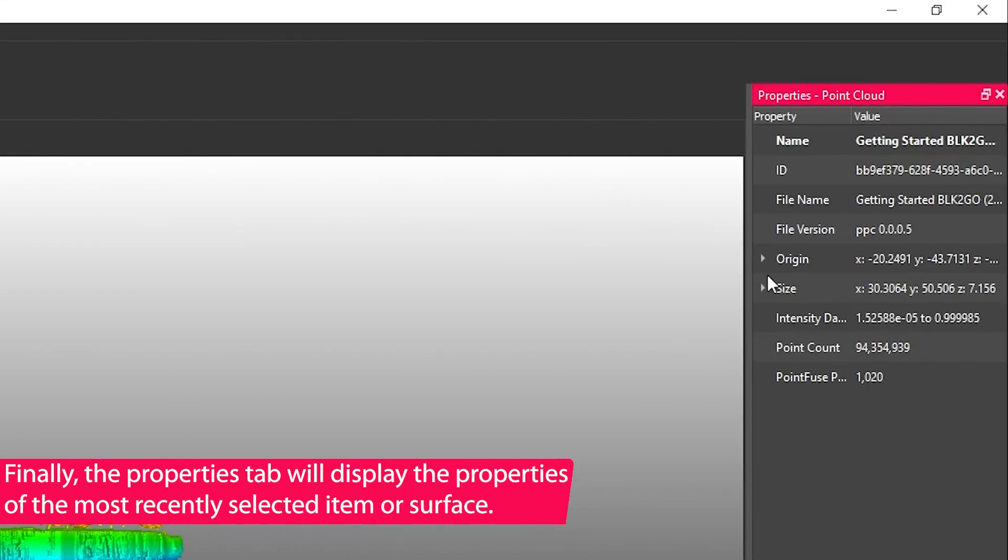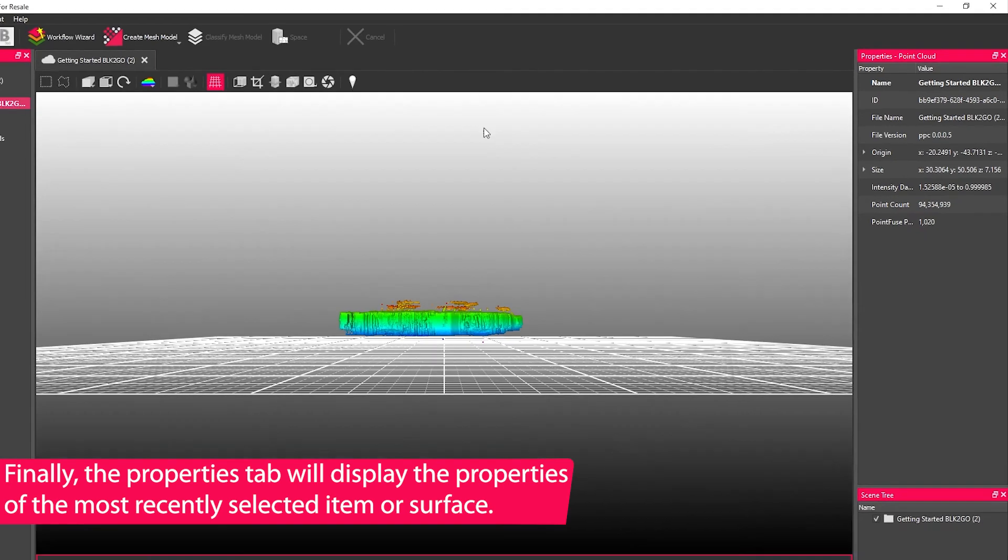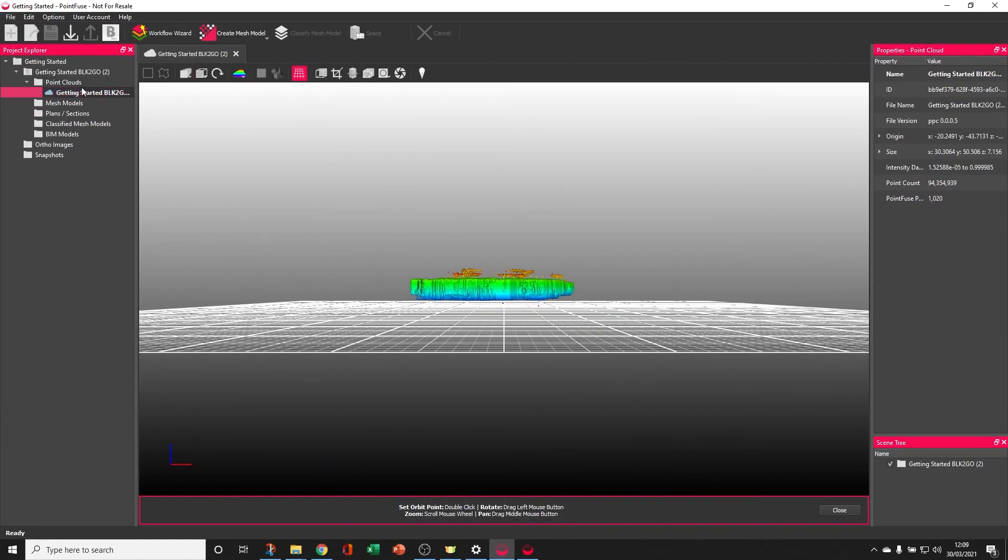And finally, on the right hand side is the Properties tab, which will show properties for whatever is selected, whether that's an item in the Project Explorer or some surfaces of the mesh.